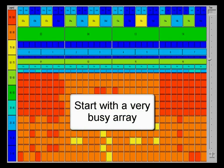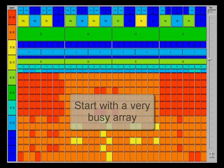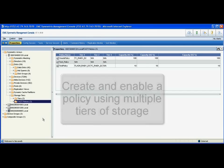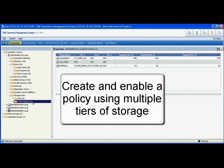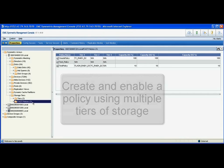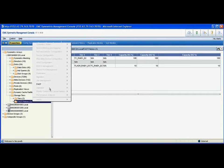First, if we start with a very busy array, and this is a heat map, red denotes a very busy disk, and there's 384 disks in this array, we can easily go in and enable a policy using multiple tiers of storage.